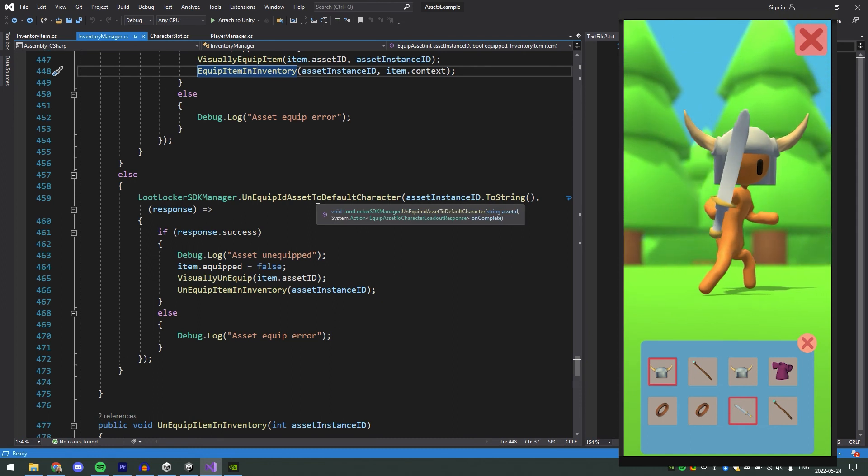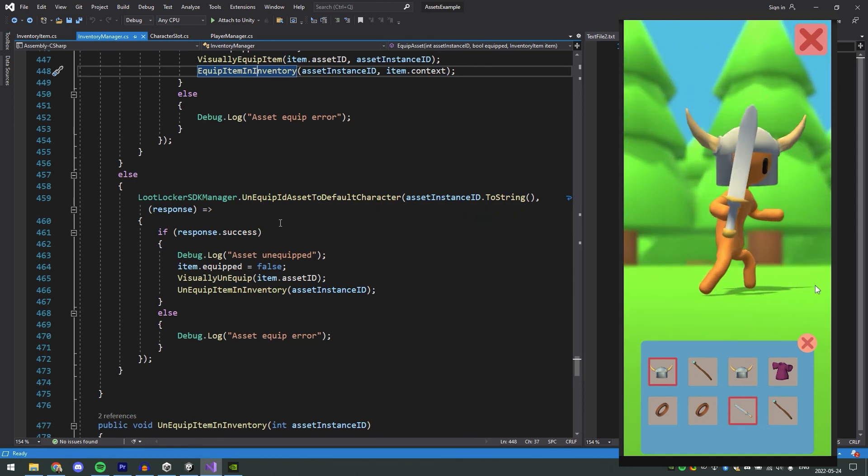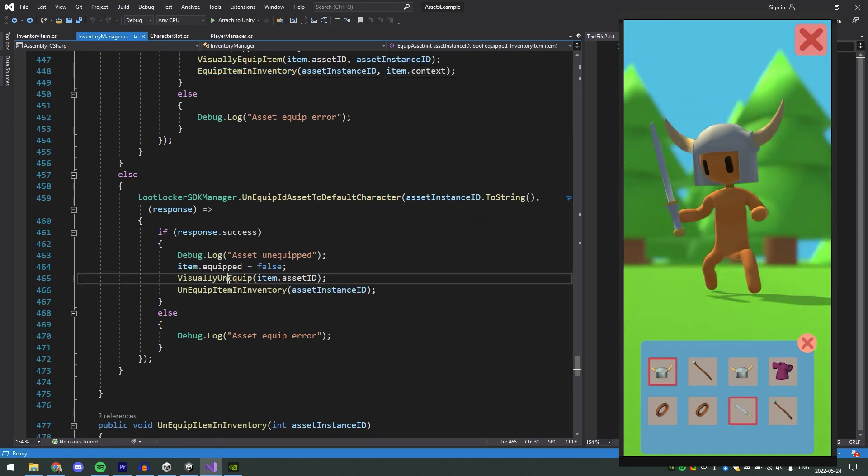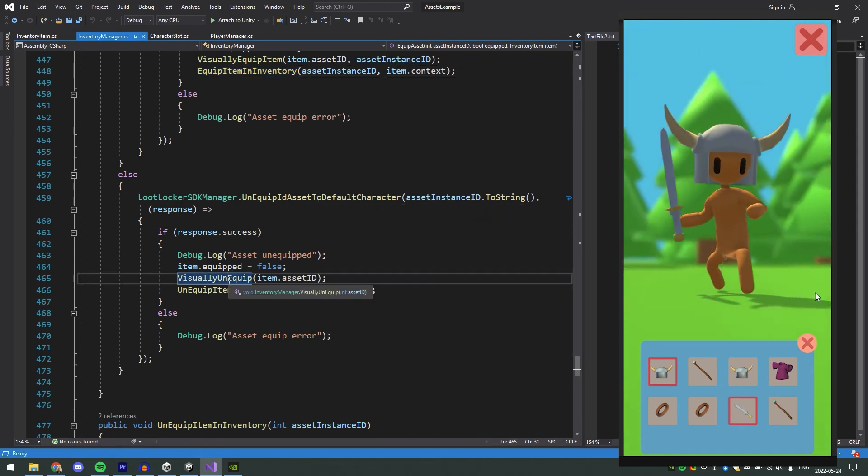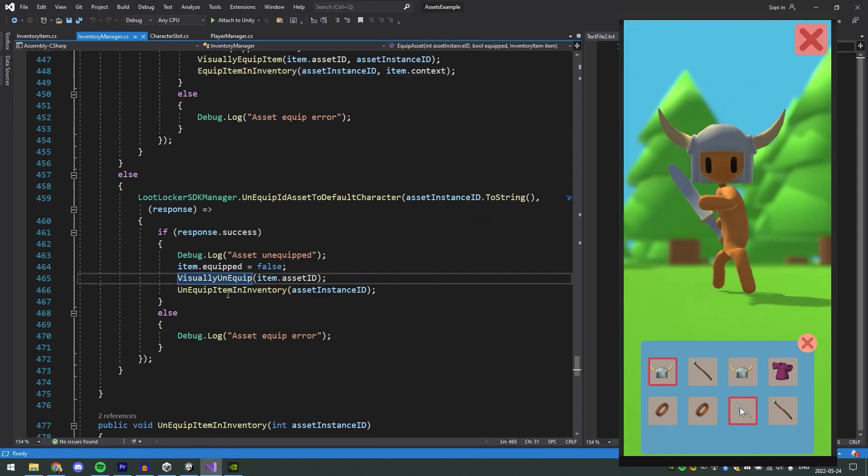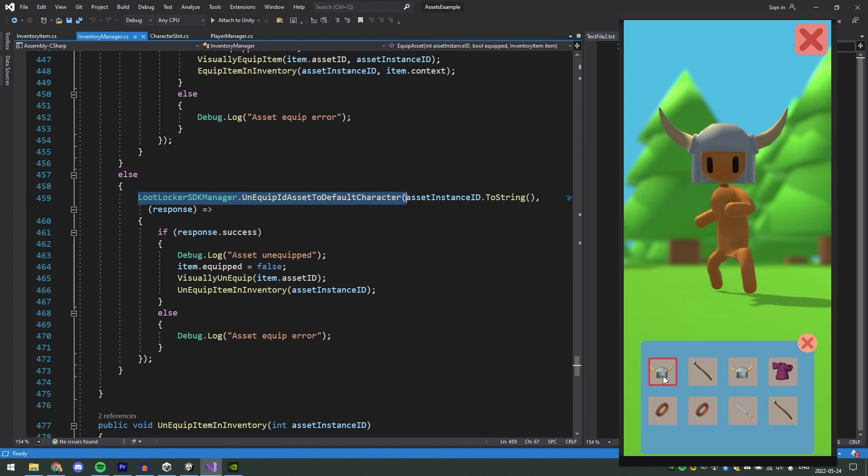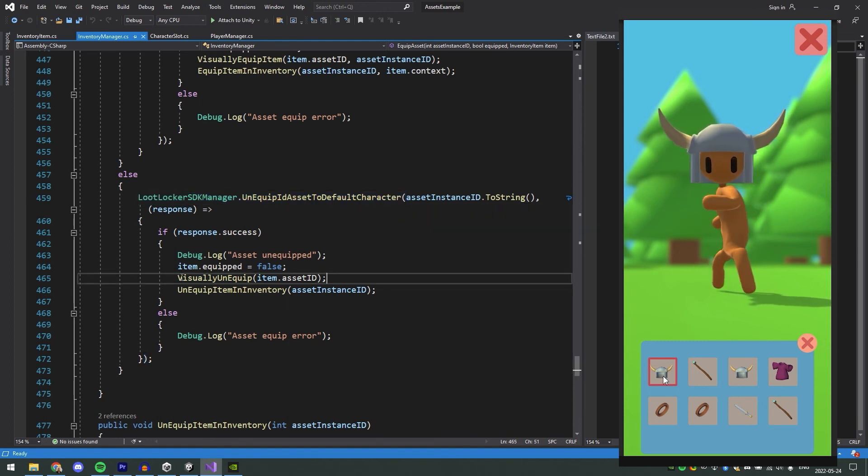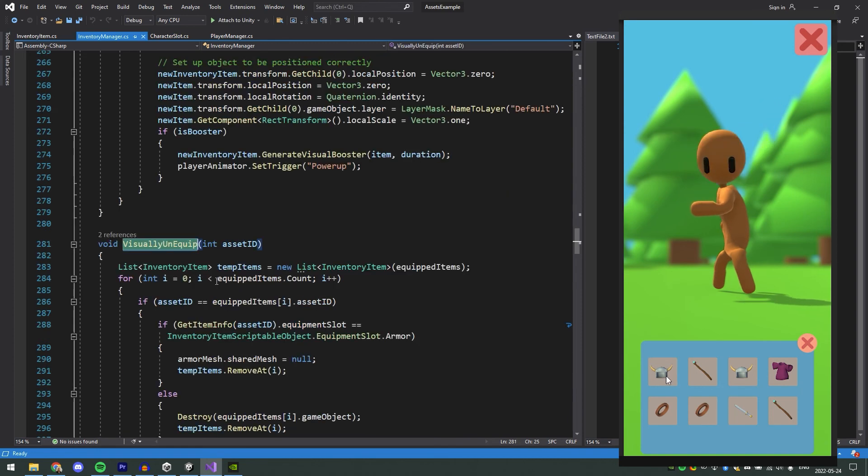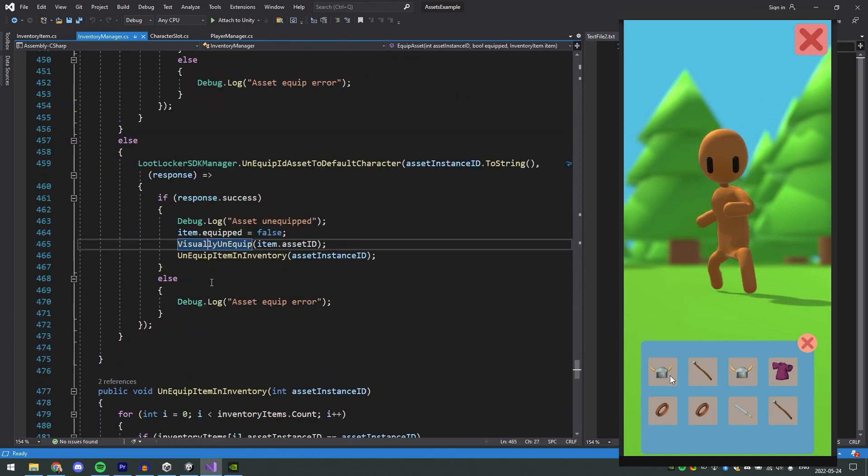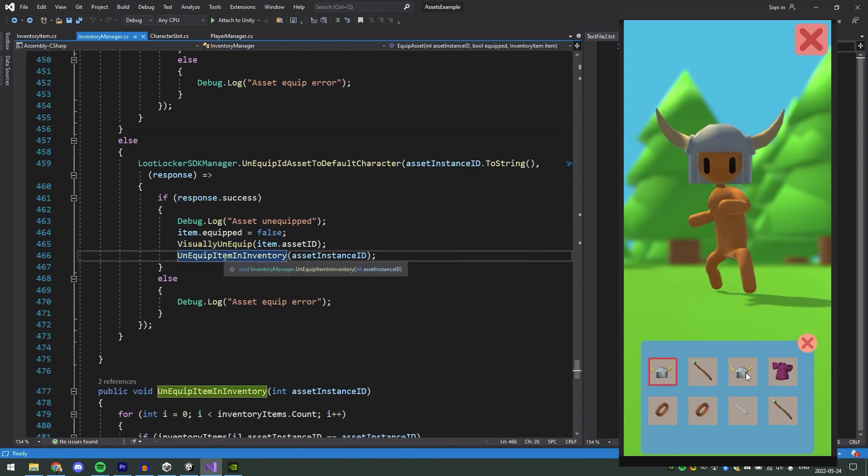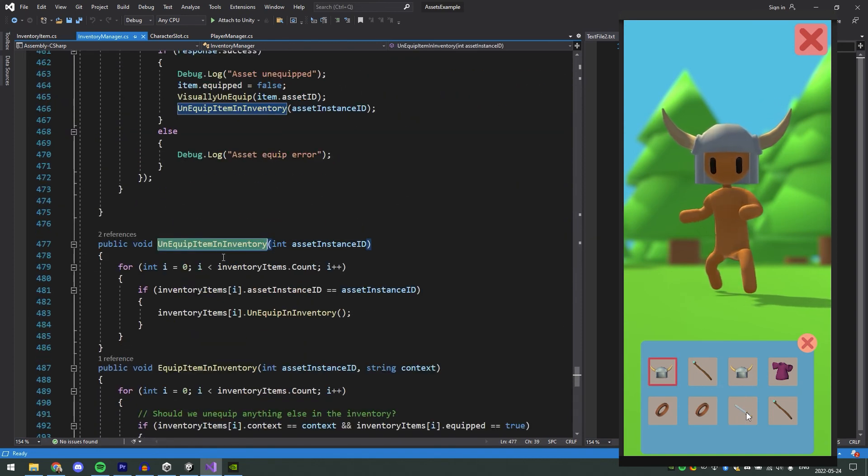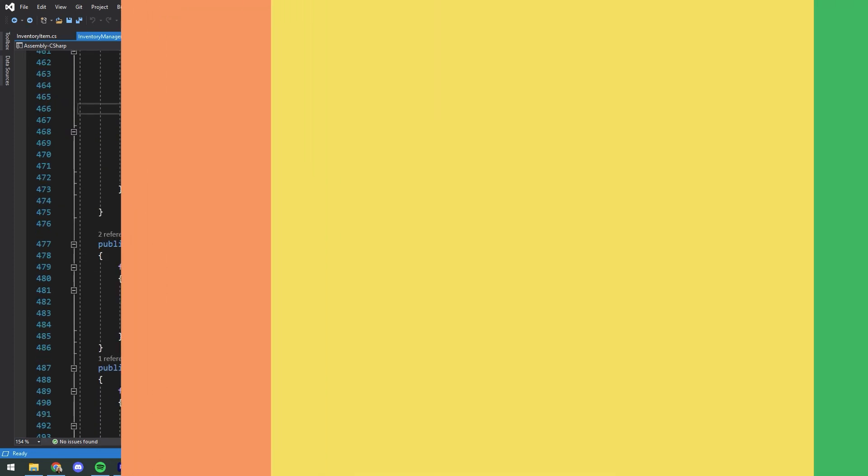If the item was equipped, we want to unequip it instead. And that works more or less the same as when equipping, we just run the UnequipIdAssetToDefaultCharacter and then remove the visual object from our character and the outline from the item in the inventory.